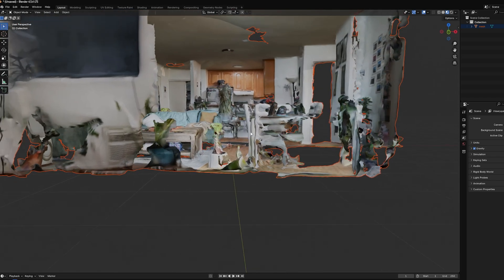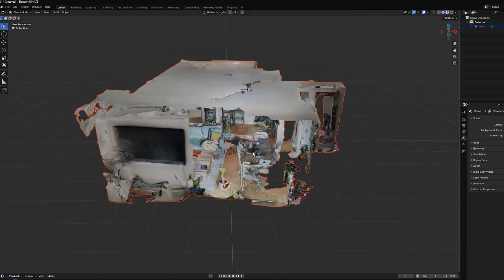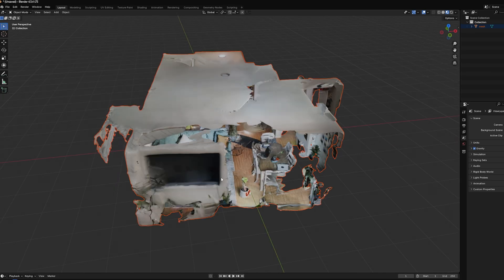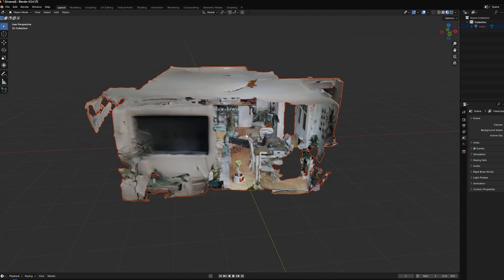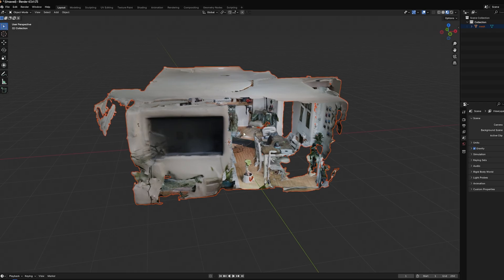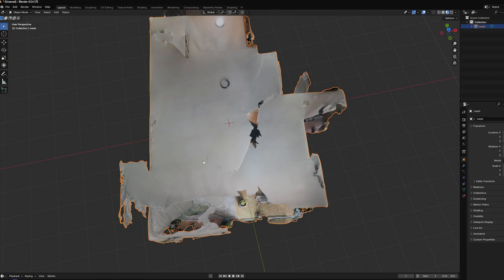First thing I'm going to do — and you don't have to — is trim the TV part off so it's sort of like an open stage, because that makes camera moves a little bit easier. You don't have to do that, you can put the camera on the inside, but I'm going to hit Tab to go into Edit Mode.